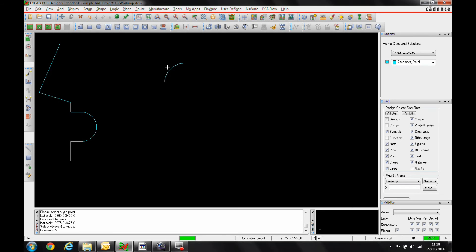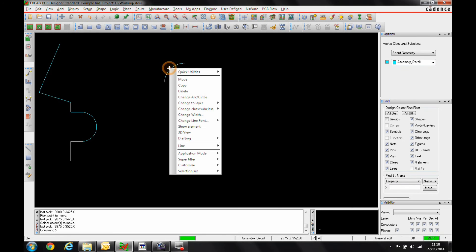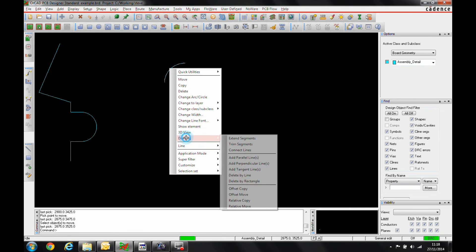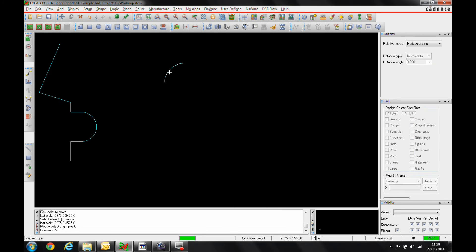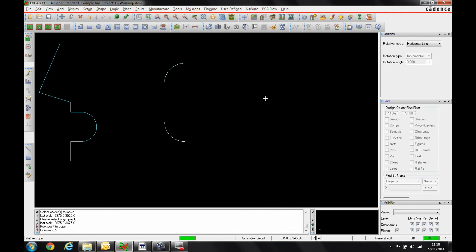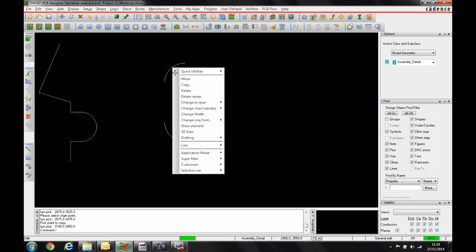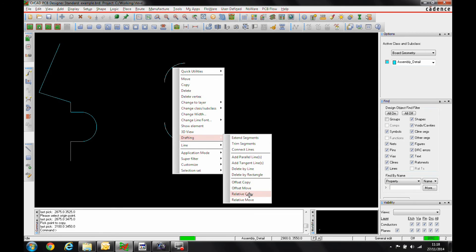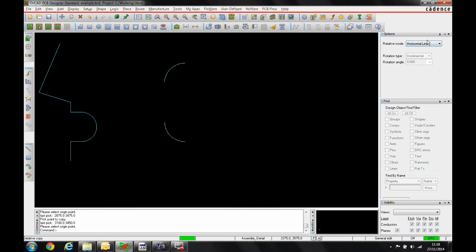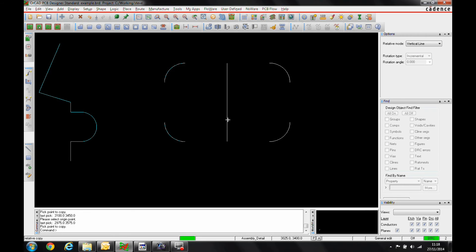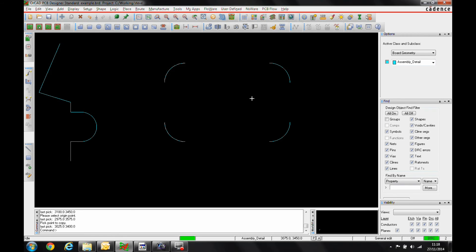We'll select the item this time and we'll do a relative copy. So again, we'll pick the origin point and we'll get this kind of mirror line. Obviously we've got this on a horizontal line. If we do the same function but we'll select both of these items this time and we'll do a drafting and we'll do a relative copy. This time I'm going to do a vertical line. We can then extend the items this way.